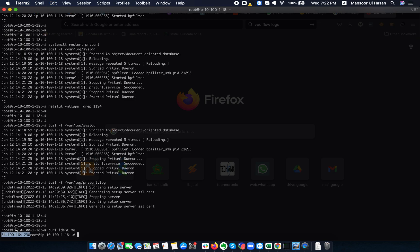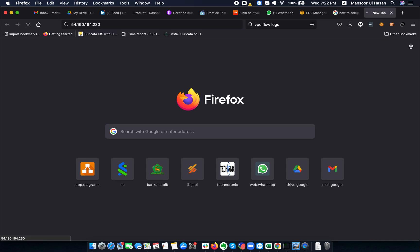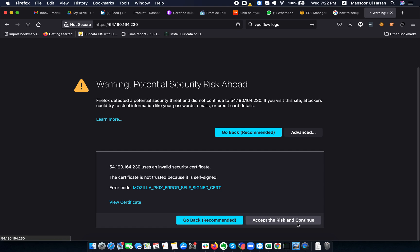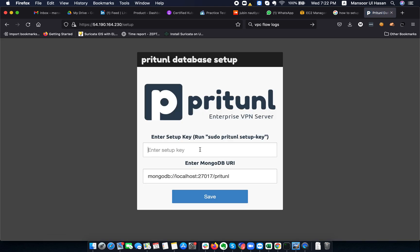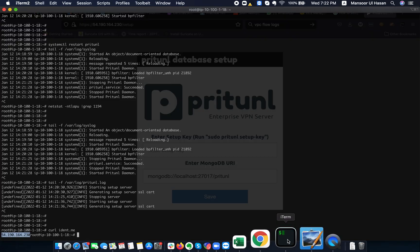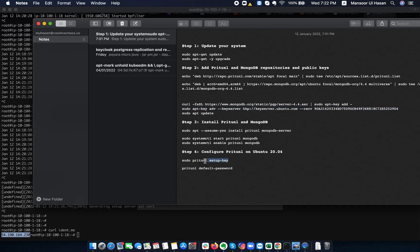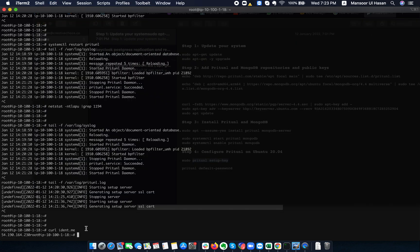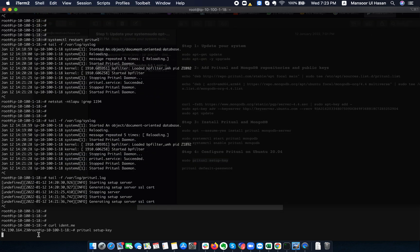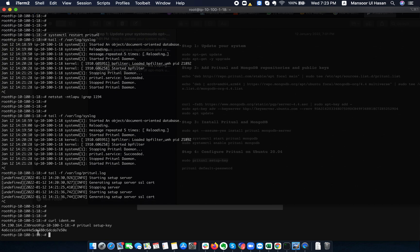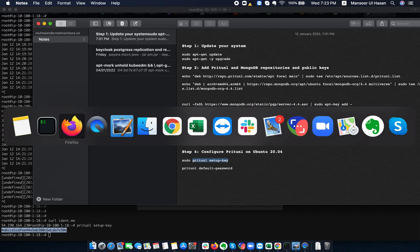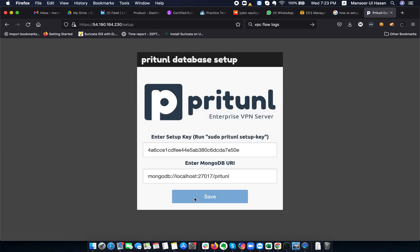I'll run 'curl -s icanhazip.com' to get the public IP of my server. I can now access the web interface from my browser. In the advanced warning I can accept it. Now I need to supply the setup key — I copy and paste the command 'pritunl setup-key' which gives me the setup key to paste into the web interface. It is actually setting up the database.